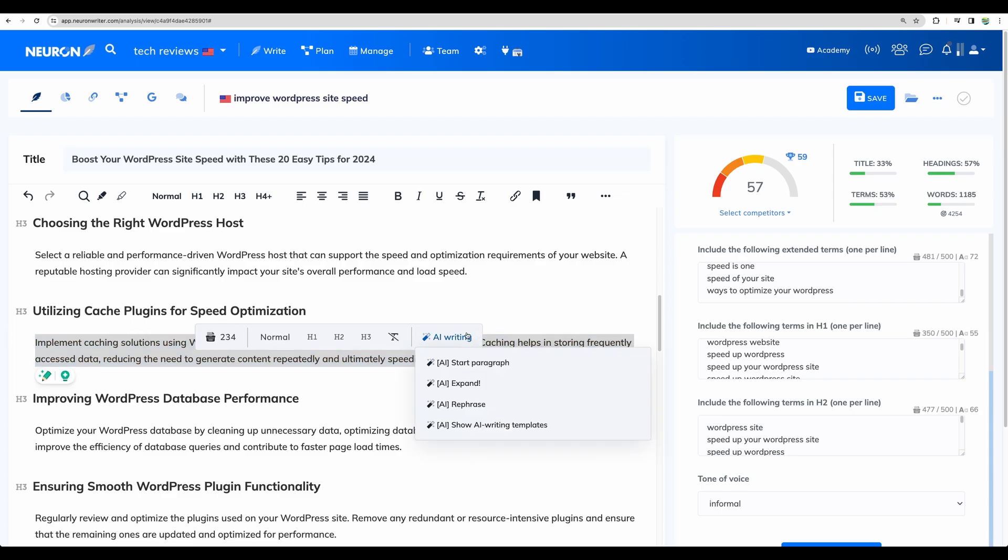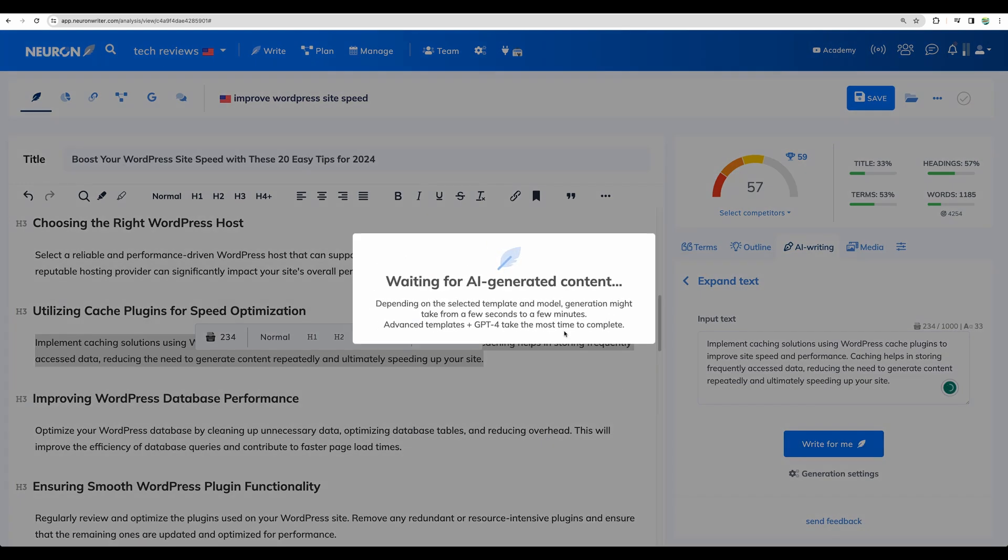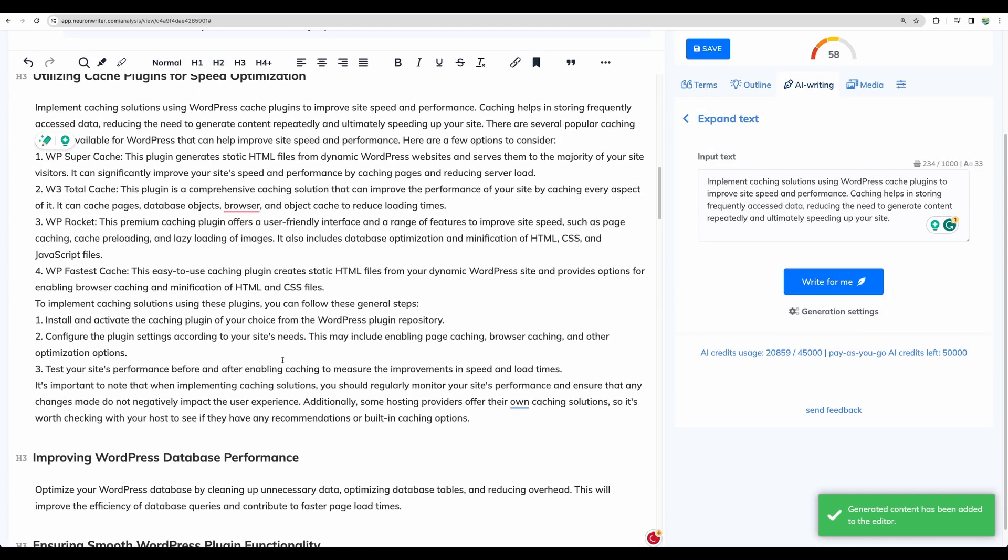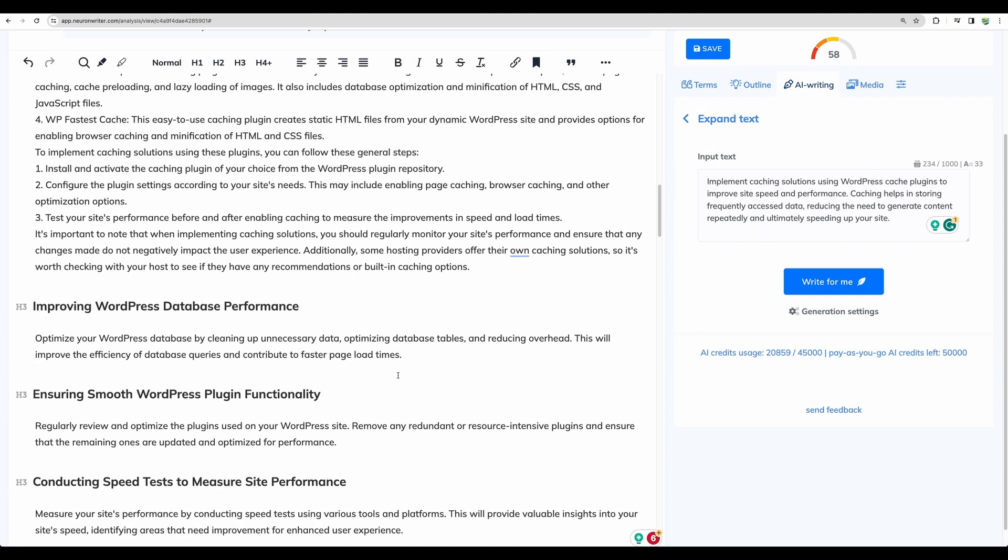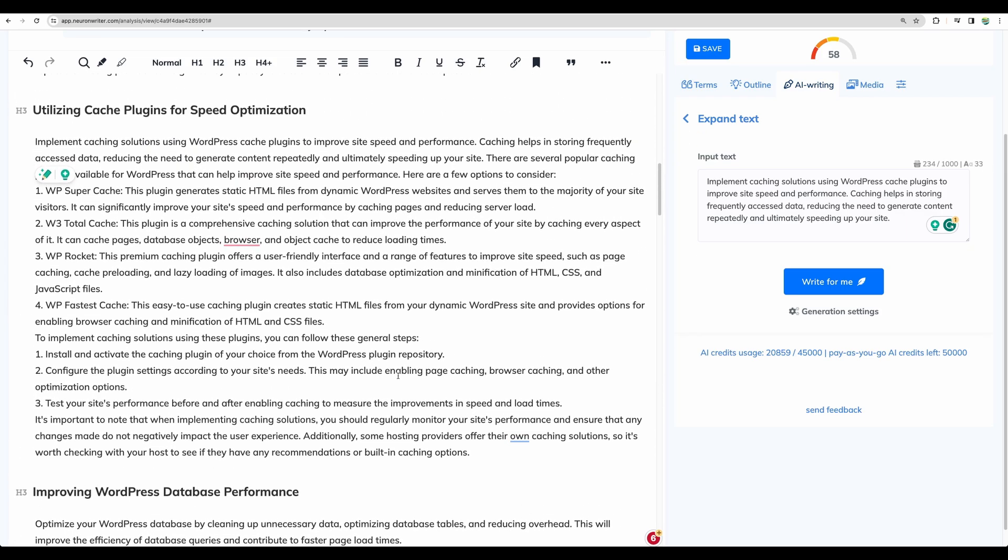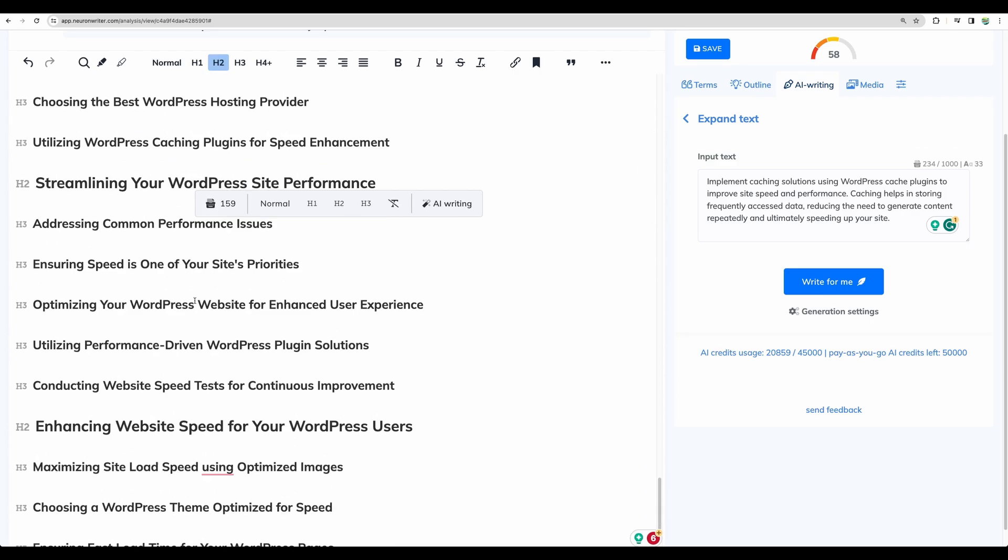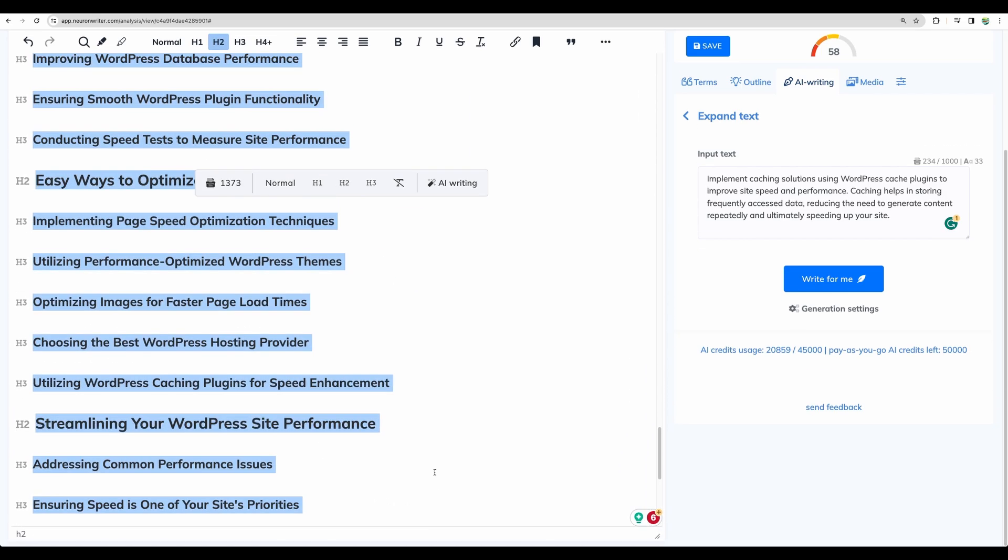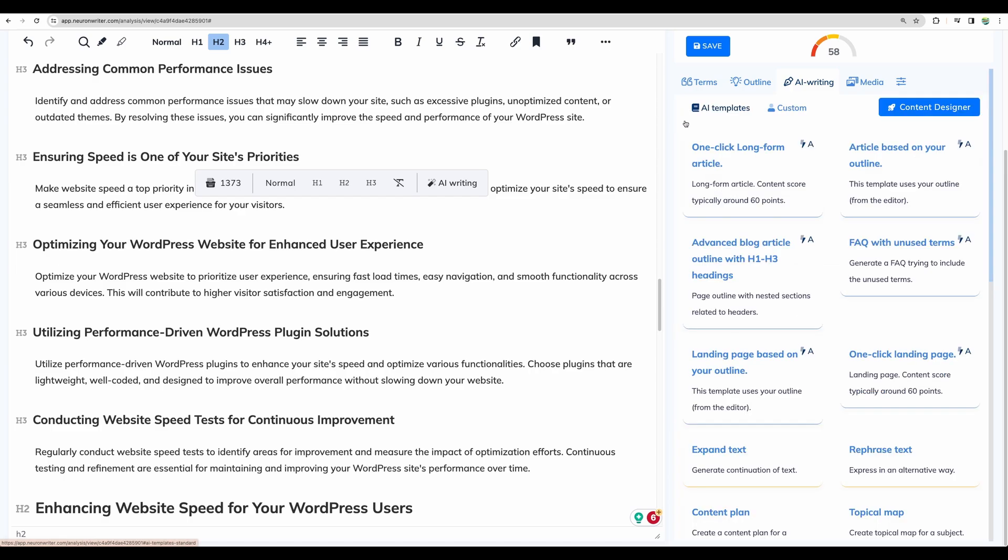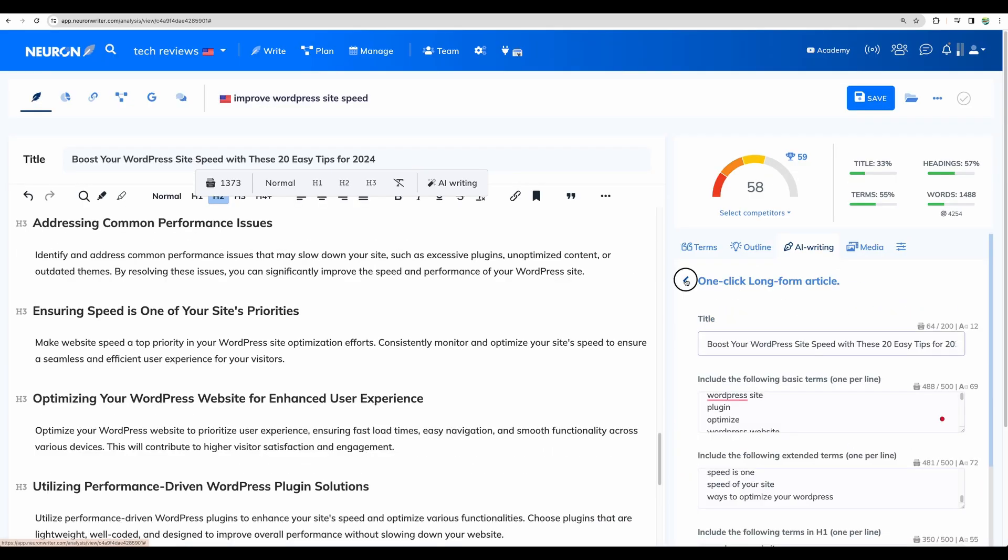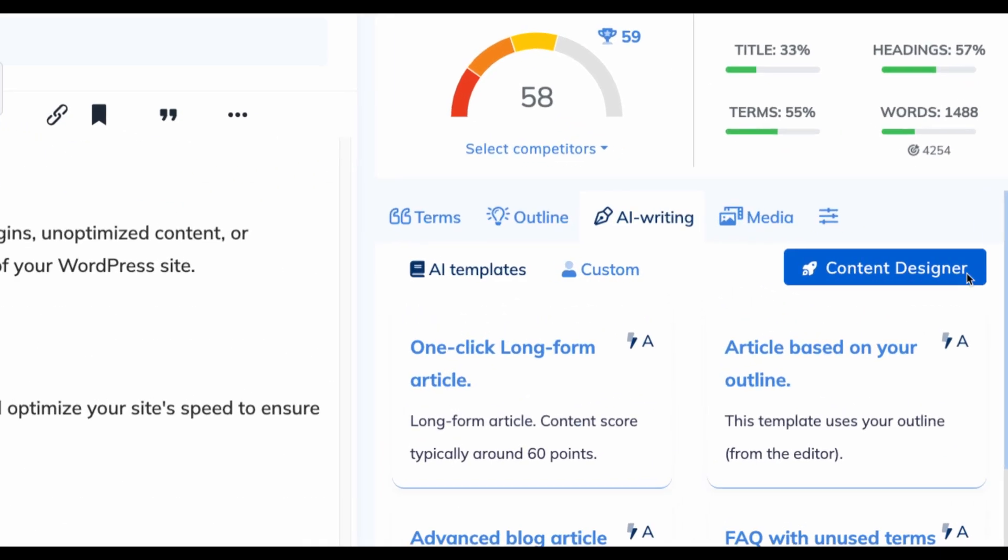For example, like so, ask to expand. And now you're getting more content easily. But of course, you will need to edit that and spend time on improving. And also, if we scroll down below, I can see for some of the headings, the content was not generated with this tool article based on your outline.